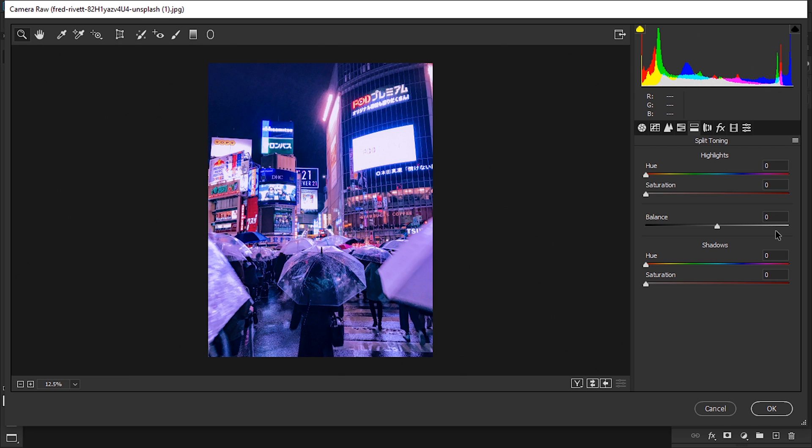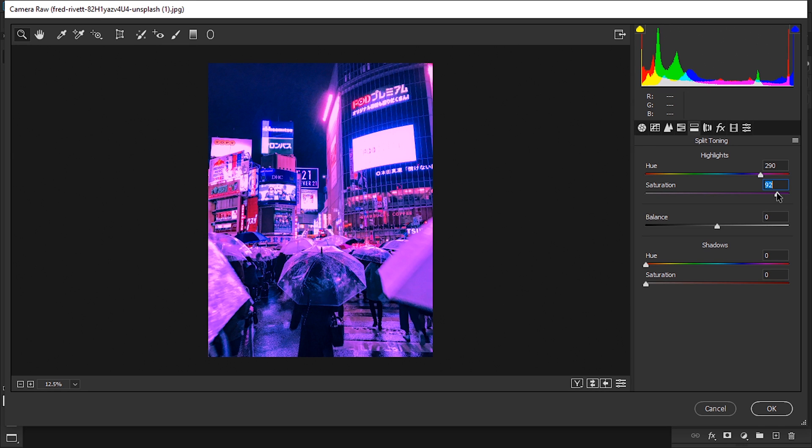Next we're gonna click on split toning, and here we're gonna add a tone for the highlights and a tone in the shadows. With highlights, I'm gonna go to 290, which gives us this little purplish pink color. We can see it over here, and add the saturation around to 30.